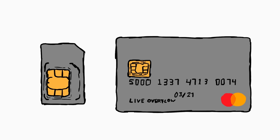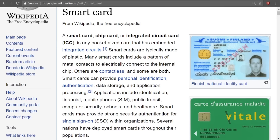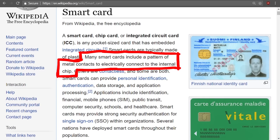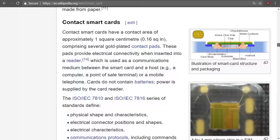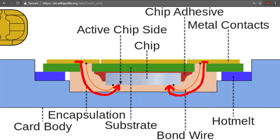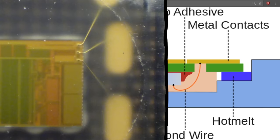So I started this video showing you a credit card and a SIM card. The reason why they look so similar is because both are so-called smart cards. A smart card or chip card is any pocket-sized card that has embedded integrated circuits. Many smart cards include a pattern of metal contacts to electrically connect to the internal chip. Here on Wikipedia you can see some great images. The actual chip is smaller than the gold connectors and they just connect with tiny bond wires. All the outer stuff is just plastic.